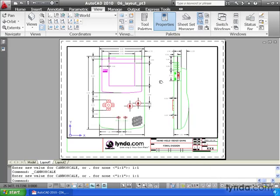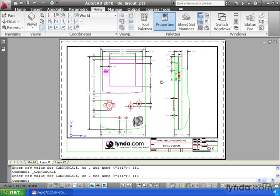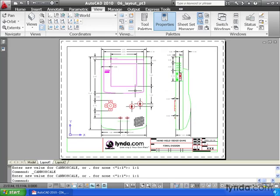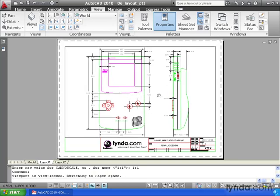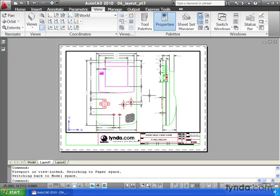Once again, I'm going to center this a little bit better. And when I'm finished, I will lock this. Now, even if I'm working in this viewport, if I pan or zoom, AutoCAD will pan and zoom the entire layout.